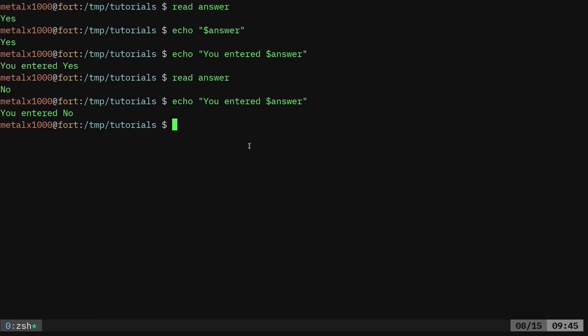It turns out that if you don't give it a variable, read automatically puts it into a variable for you, the reply variable.